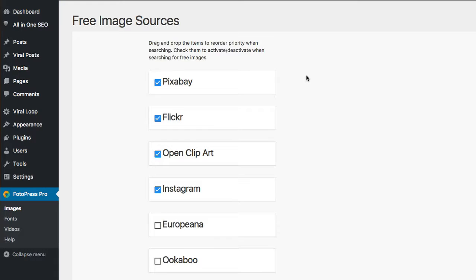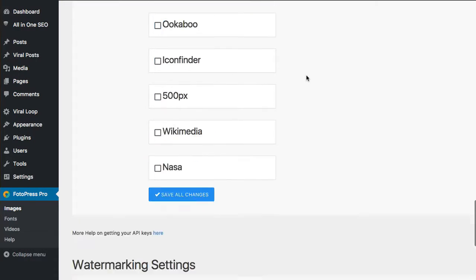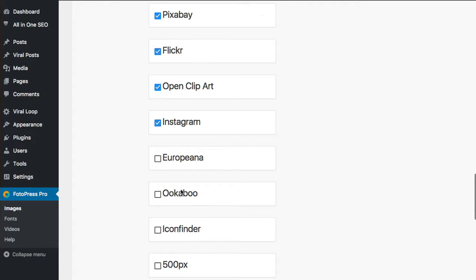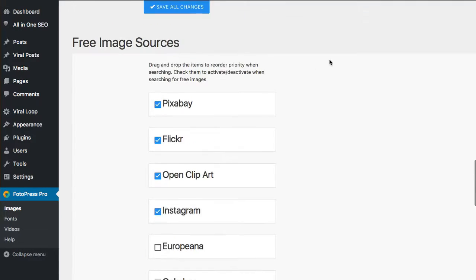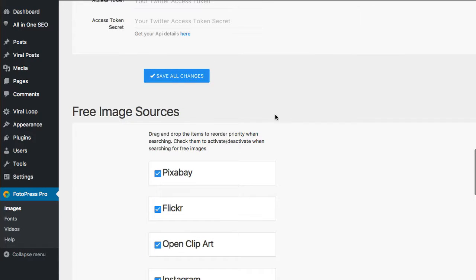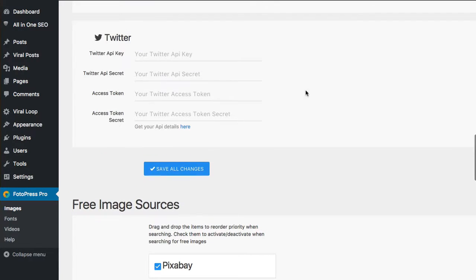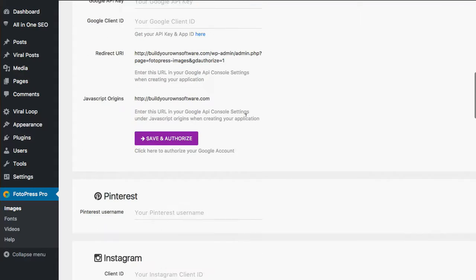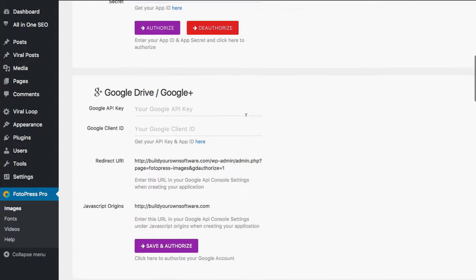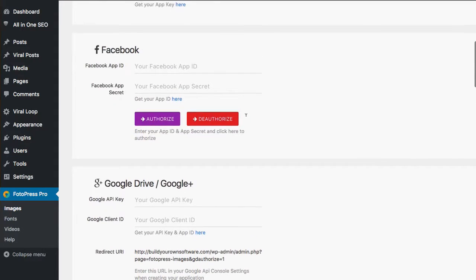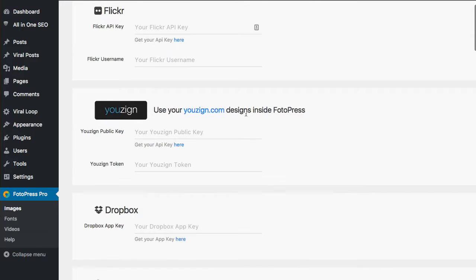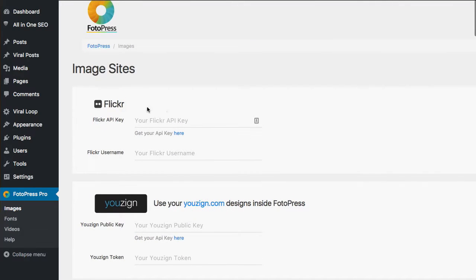When you pick up the Pro version, you actually get 10 different royalty-free image sites to choose from. And what it will also do with the Pro version is enable you to actually get images from Twitter, Instagram, Pinterest, Google Drive, Facebook, Dropbox, Uzzine, and Flickr. So you can basically integrate all of your accounts through all those sites and pull images from there as well.